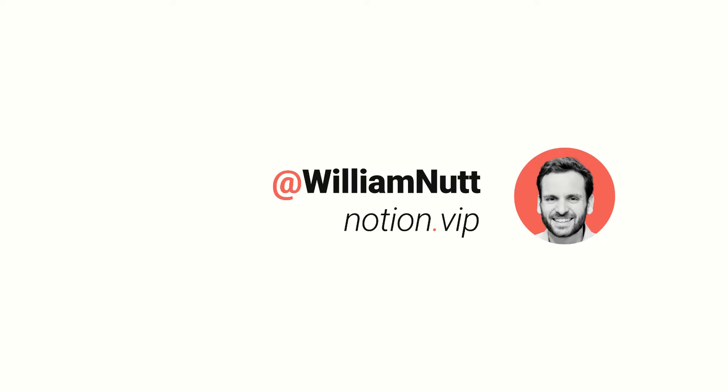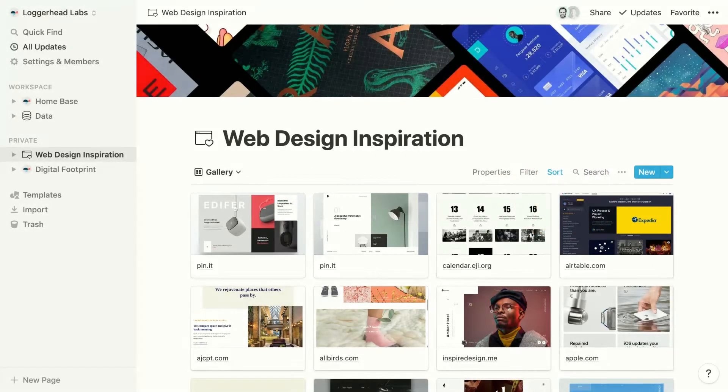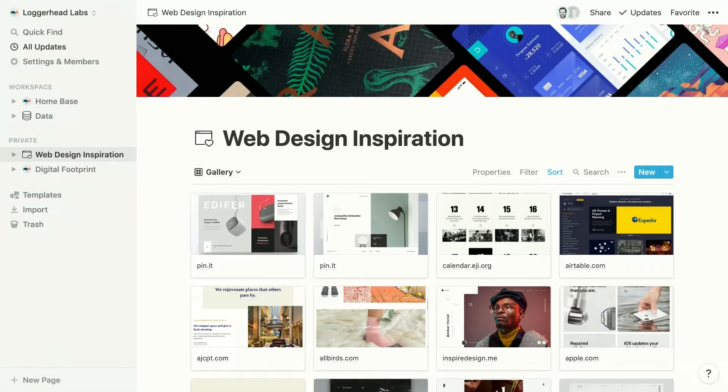Notion is just as much about sharing content and collaborating as it is keeping you organized and productive. And with that versatility comes the need to share your content with many types of users and at various levels of access.